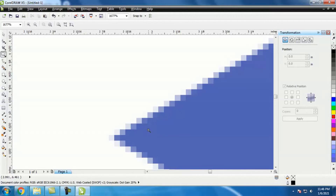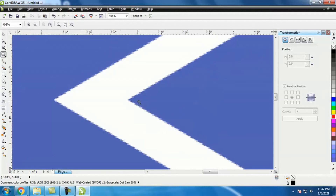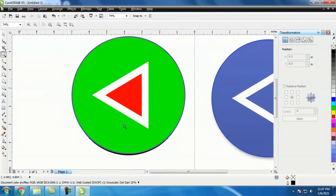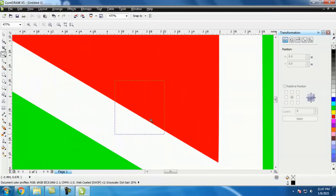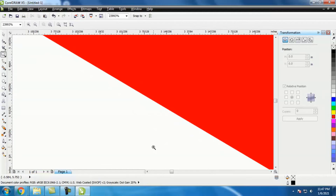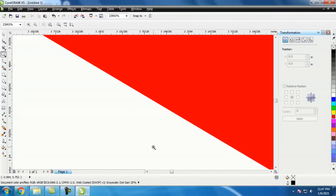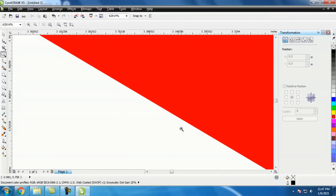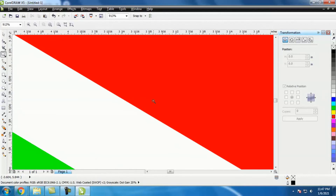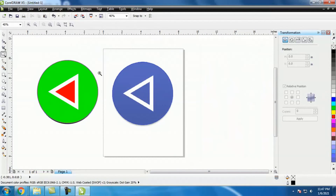Ini kelemahan file JPEG dibanding vector. Kita lihat file yang sudah bentuk vector — mau diperbesar segimanapun, mau 10-20 meter, tetap garis tidak berubah, bentuk tidak berubah, tidak pecah, kualitasnya sangat bagus sekali. Inilah perbedaan file JPEG dengan file vector.